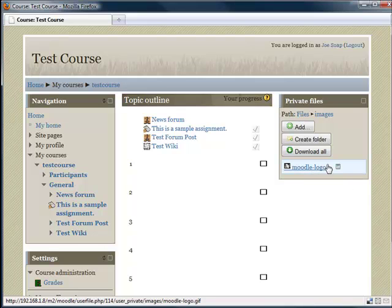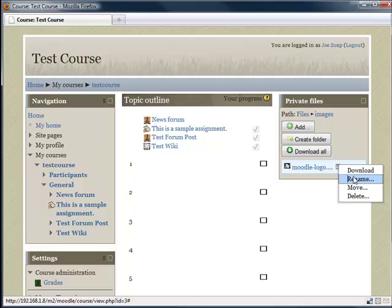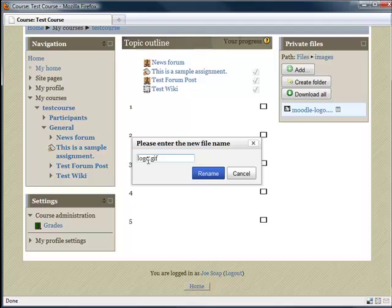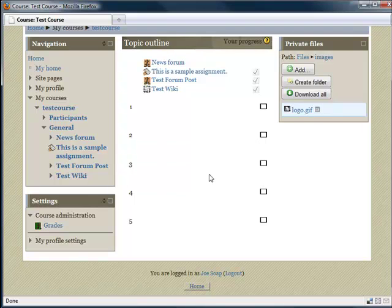Now renaming is equally as easy. Just select the file options, click on rename, and in this case we're going to call it just logo.gif. So click on rename.